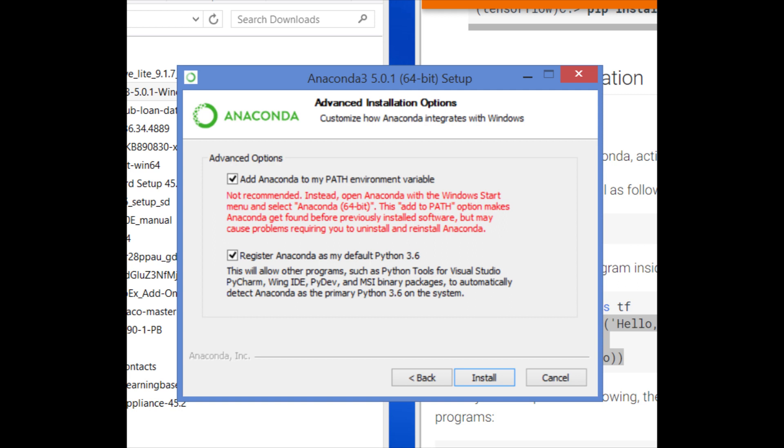They do say it may affect some other things. Sometimes people apparently run different versions of Python, and maybe there are some other things. But if you want TensorFlow, I would say you need to do this particular option.